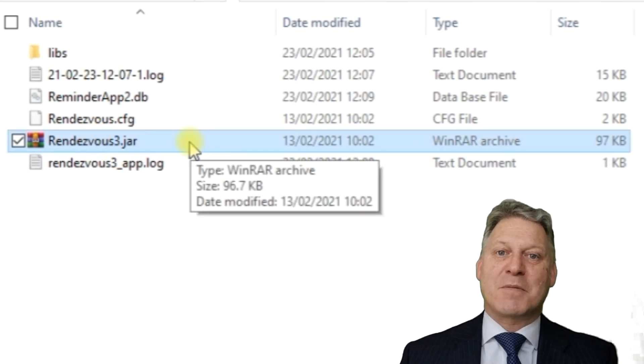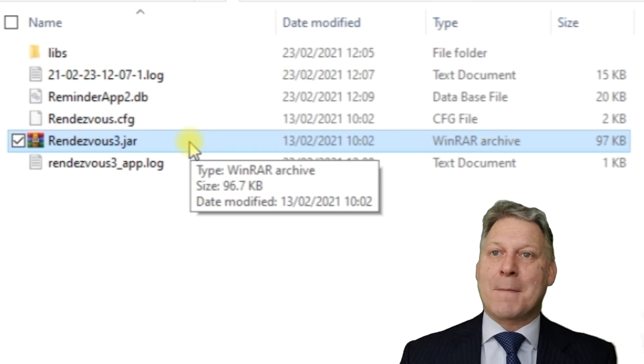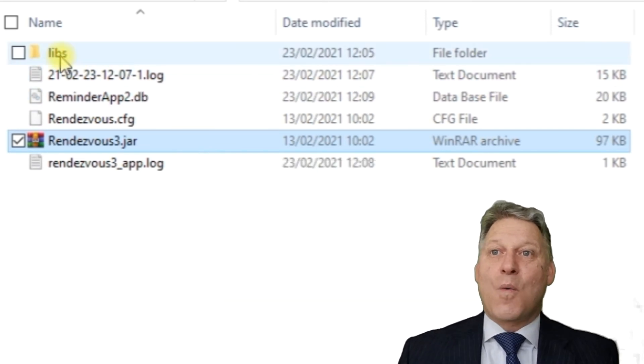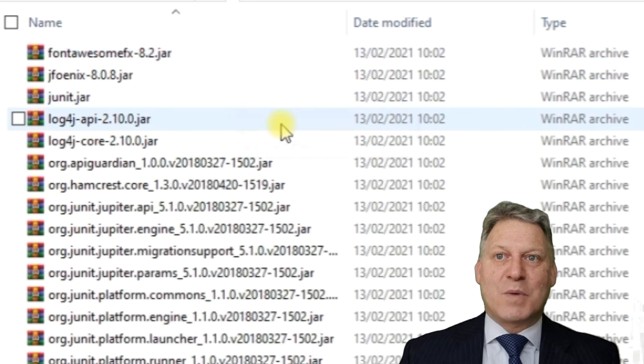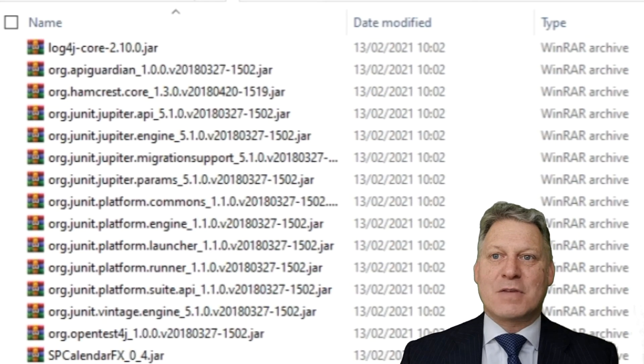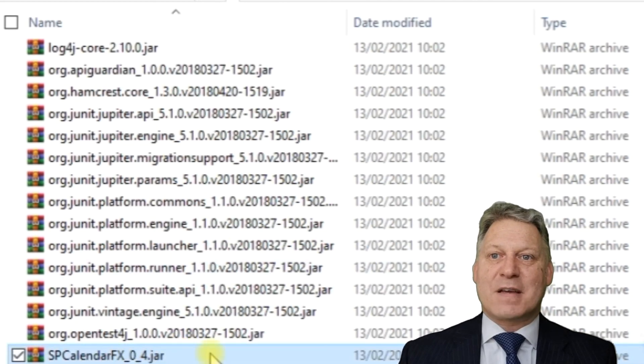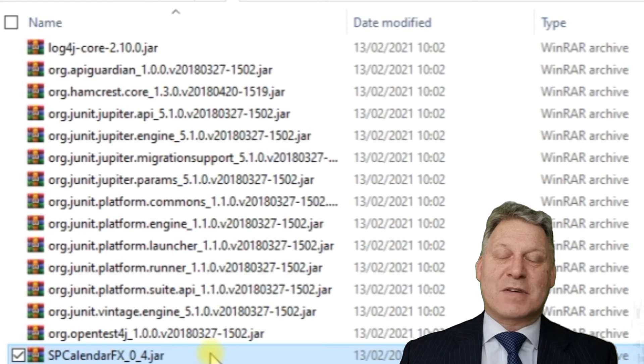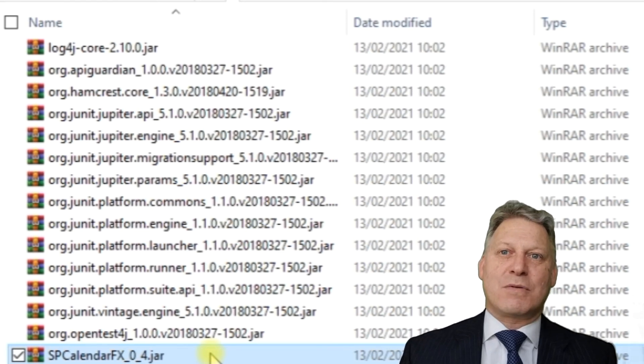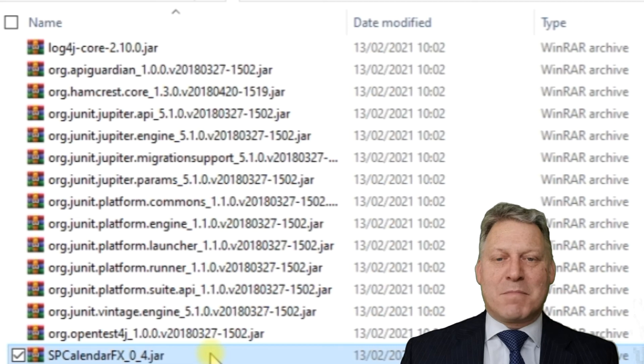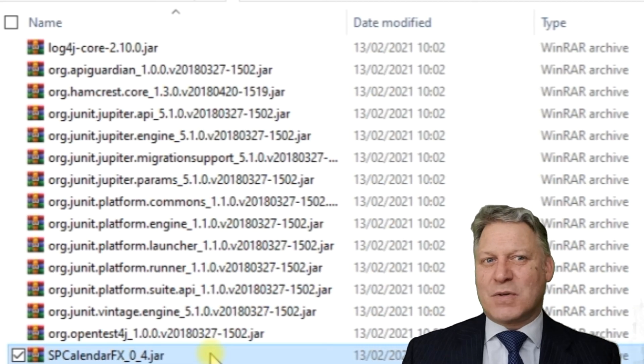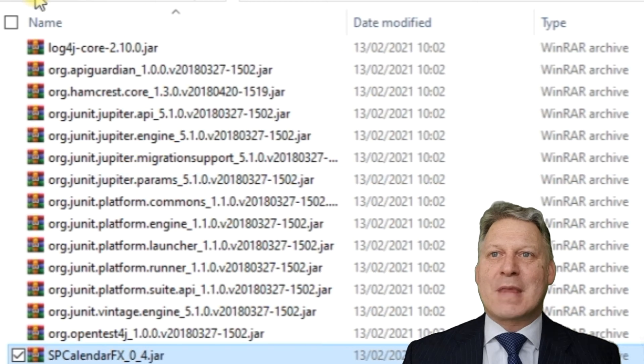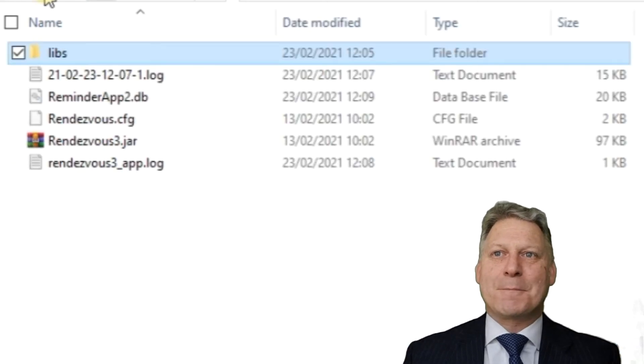We have a libs folder where all our third-party libraries are installed. I'll point out the SP Calendar FX library - that's the library I built to render the month, week, and day views and to show appointments within those views, so the application is making use of that library.